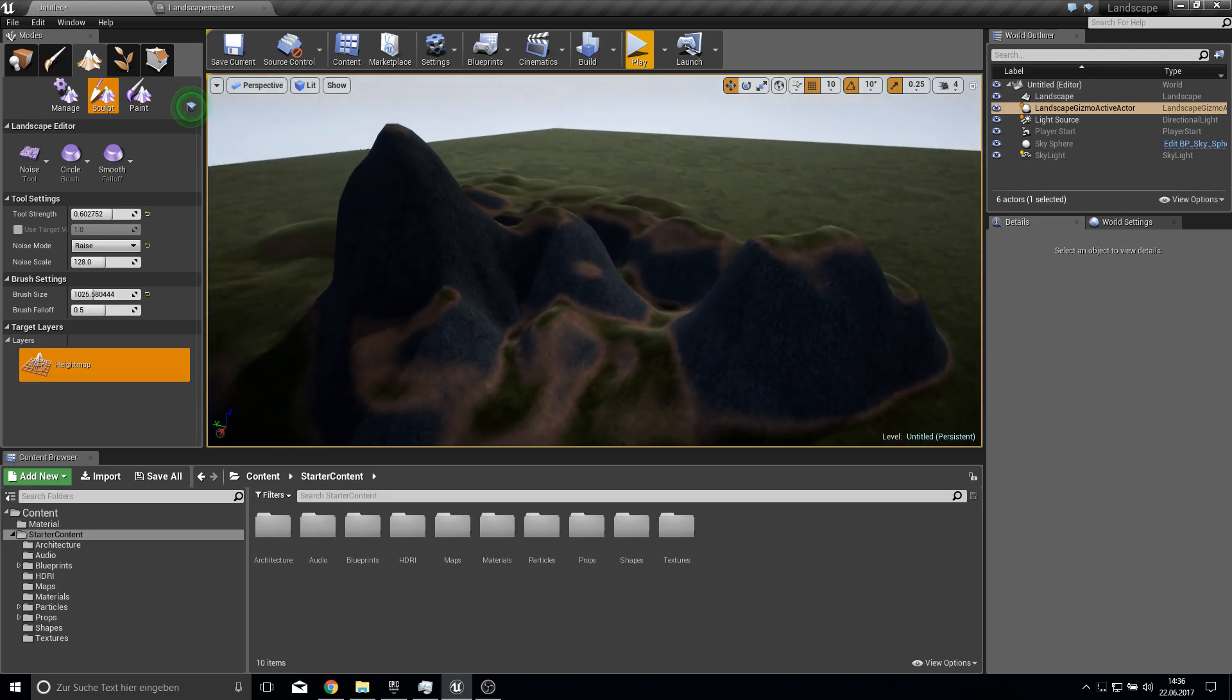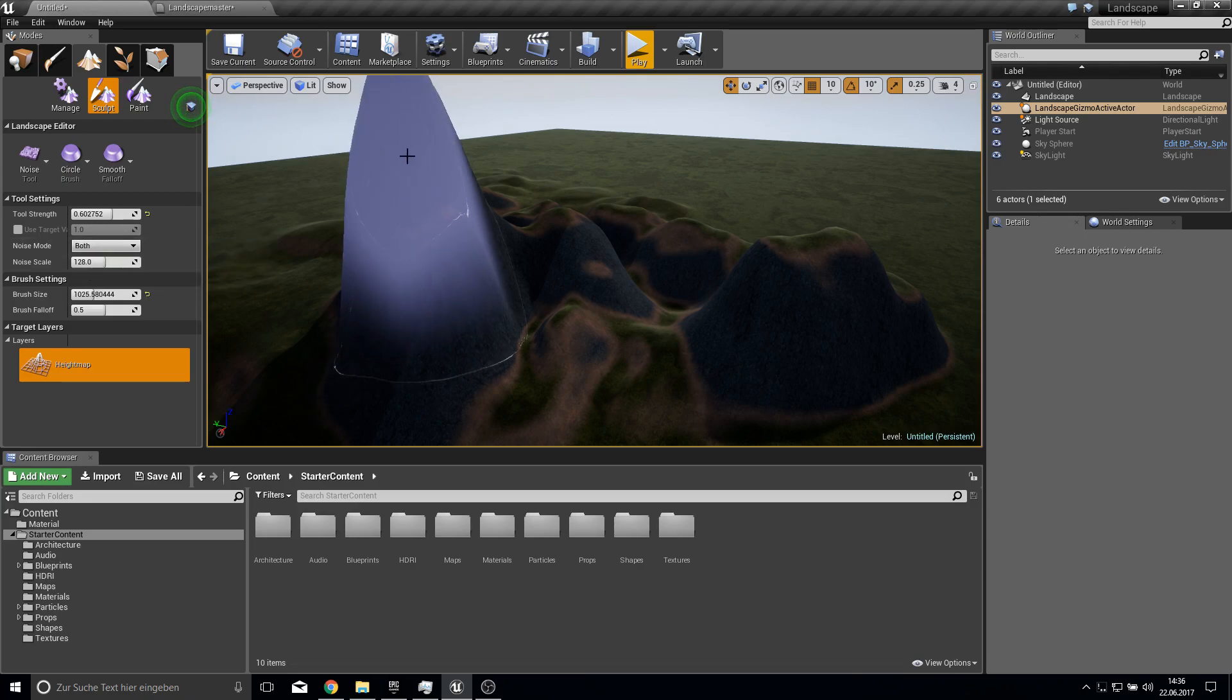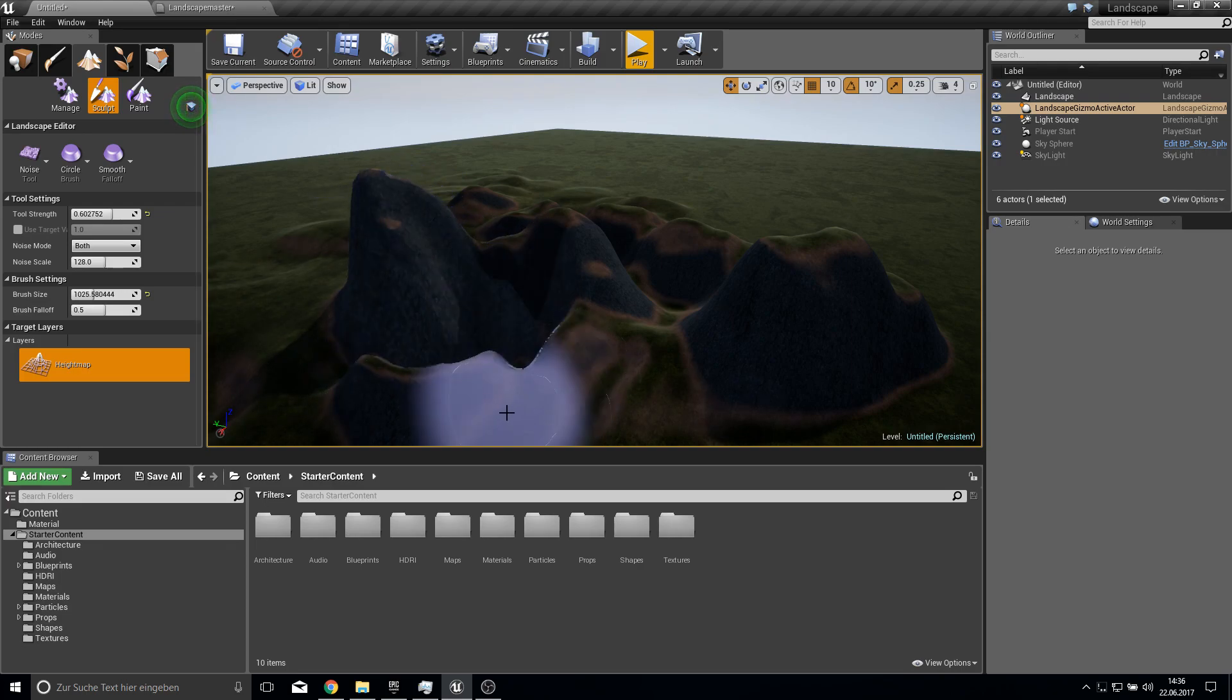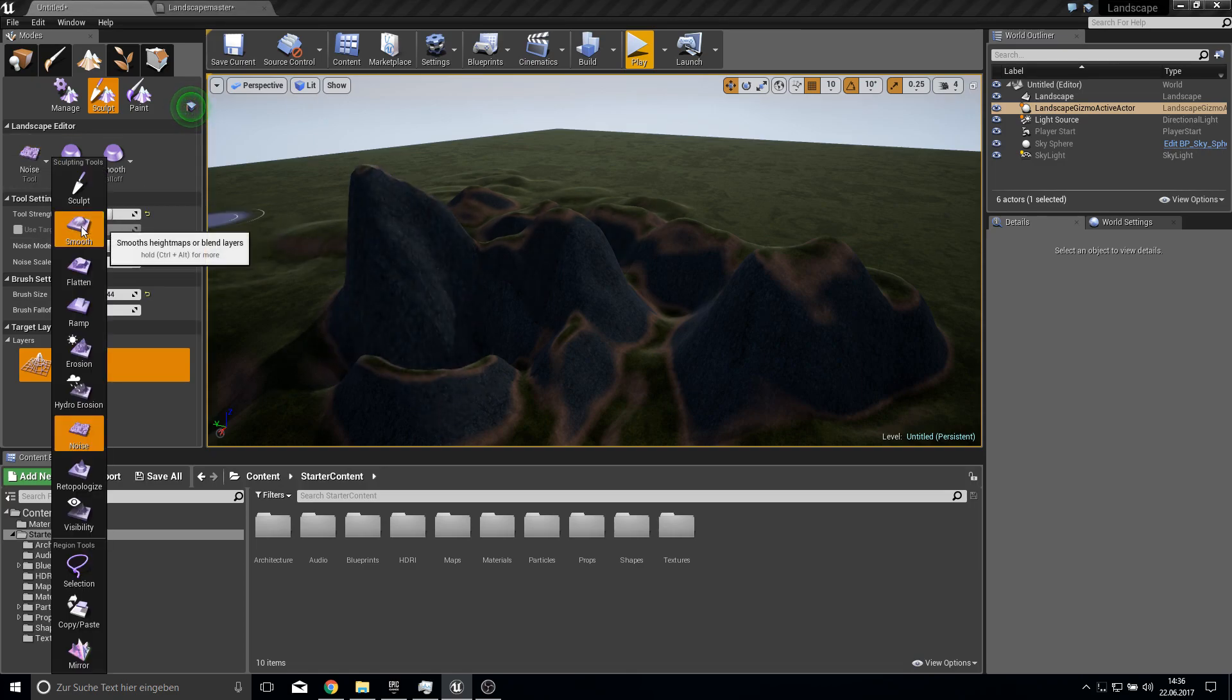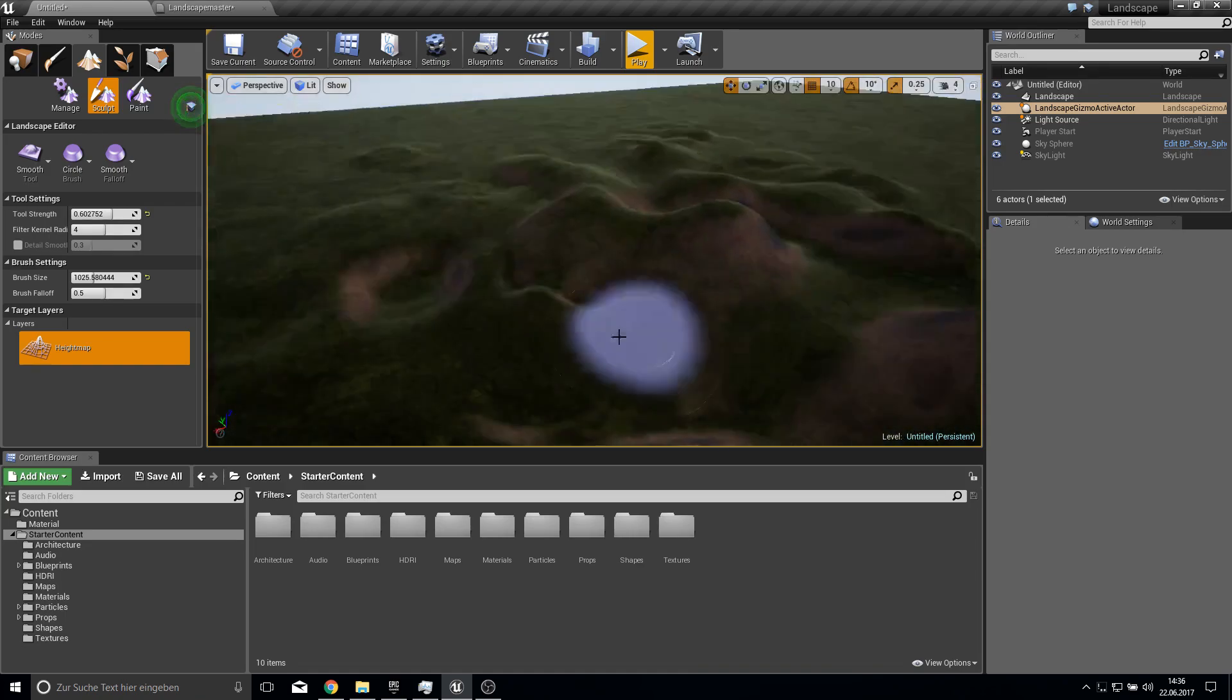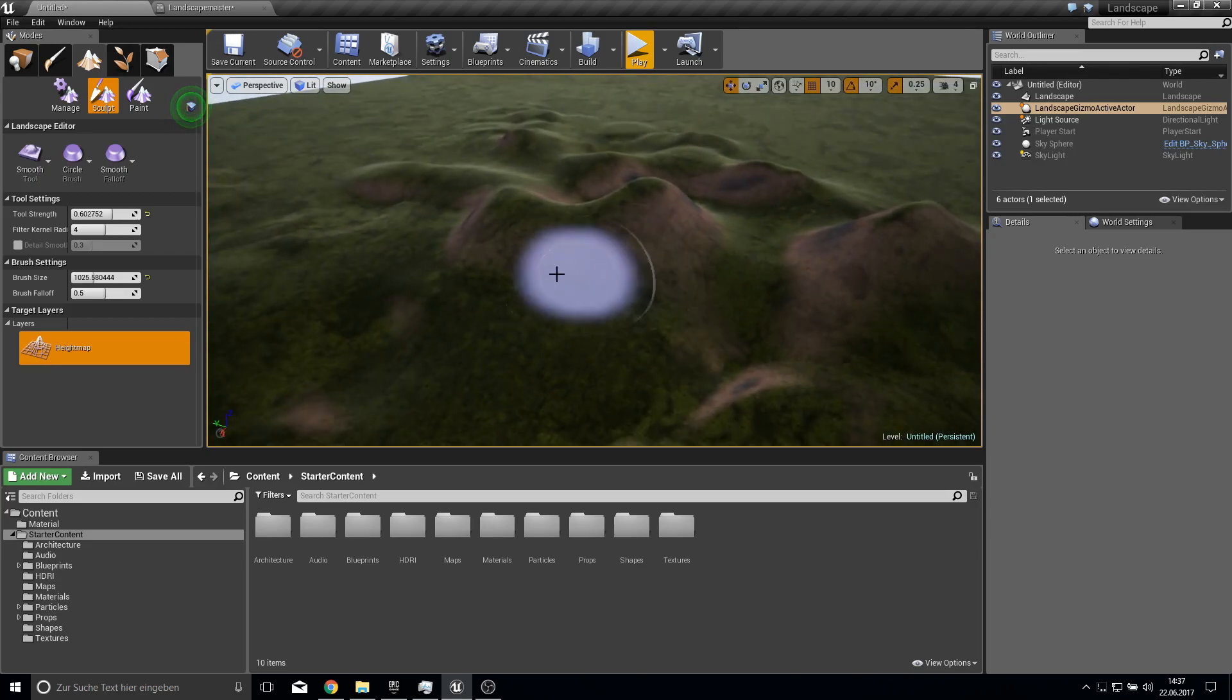So yeah these are basic textures so don't expect them to look good. But if you have some good textures this would really look much better. So let's actually smooth this out. Yeah that's it. Let's get started.